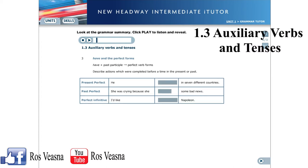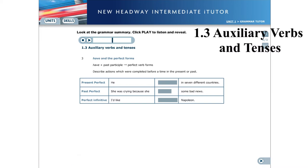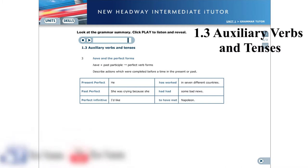Have and the perfect forms. We use have with a past participle to make perfect verb forms. These describe actions which were completed before a time in the present or past. Present perfect: He has worked in seven different countries. Past perfect: She was crying because she had had some bad news. Perfect infinitive: I'd like to have met Napoleon.